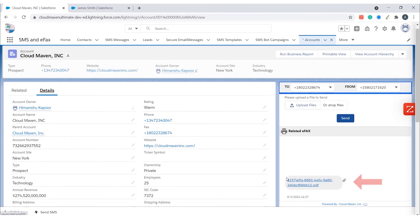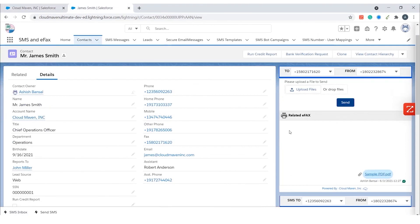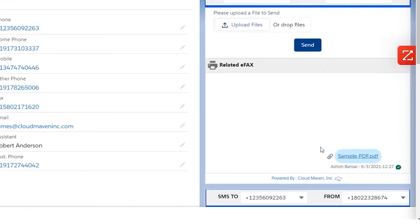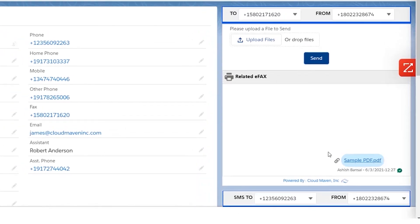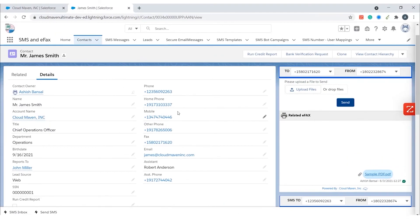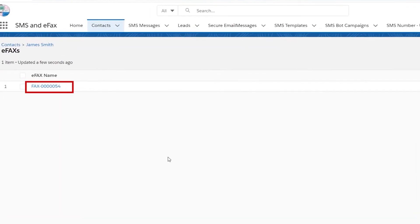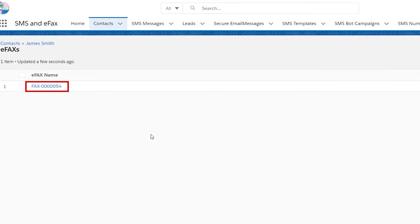The eFax has now been received. If you go back to the contact, you will see a green tick in the eFax component, which signifies that the eFax is successfully delivered to the customer. Both the outbound and inbound eFax are stored inside Salesforce and are related to the parent object, which is contact in this case.